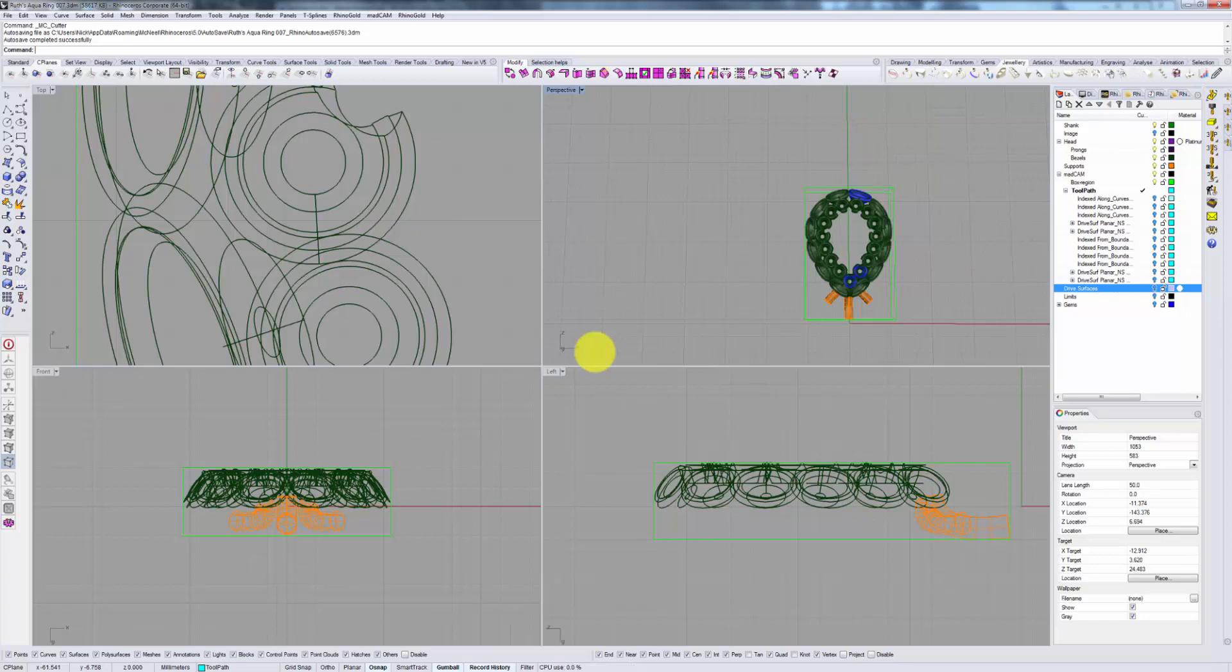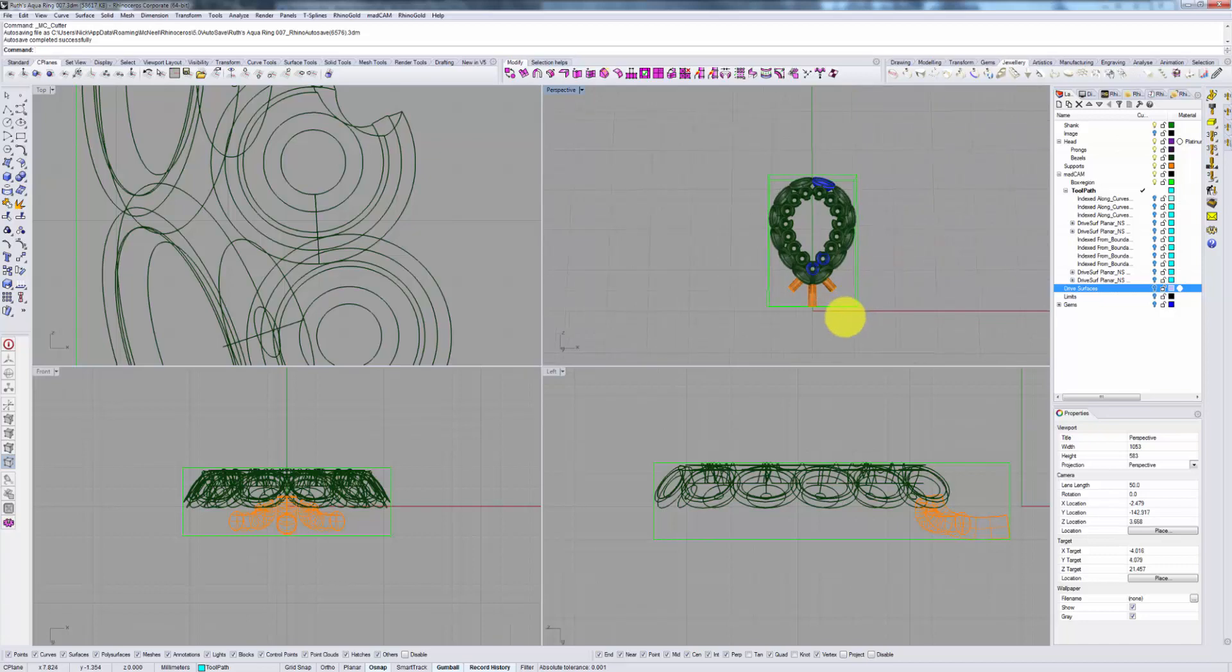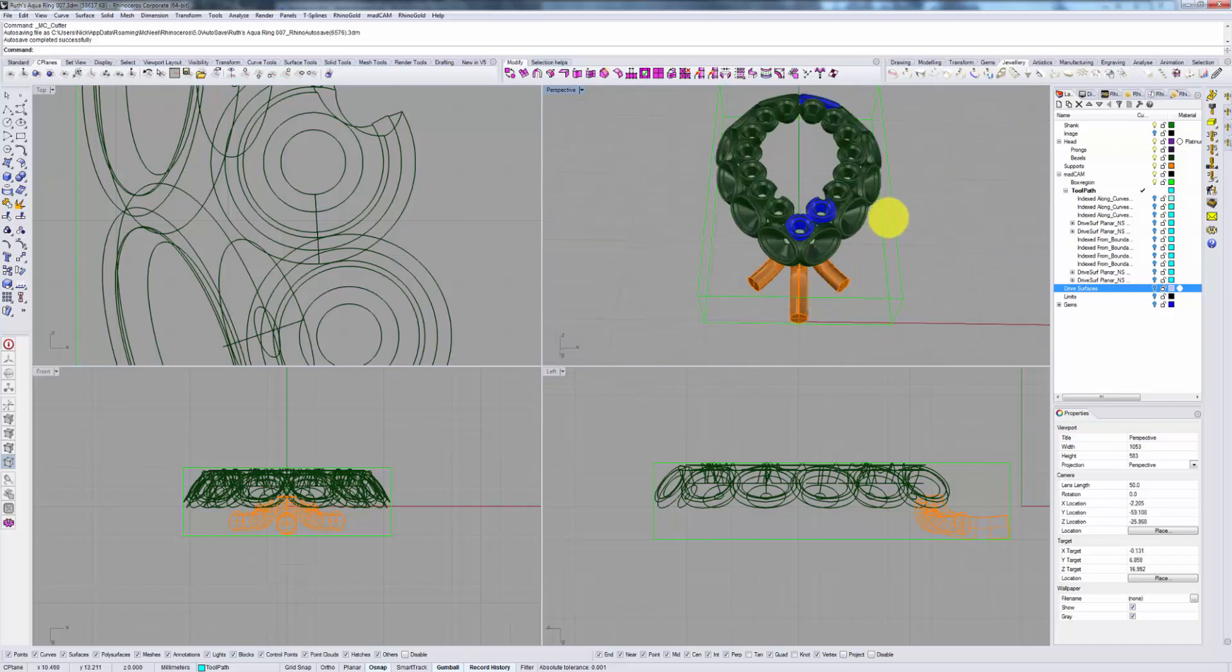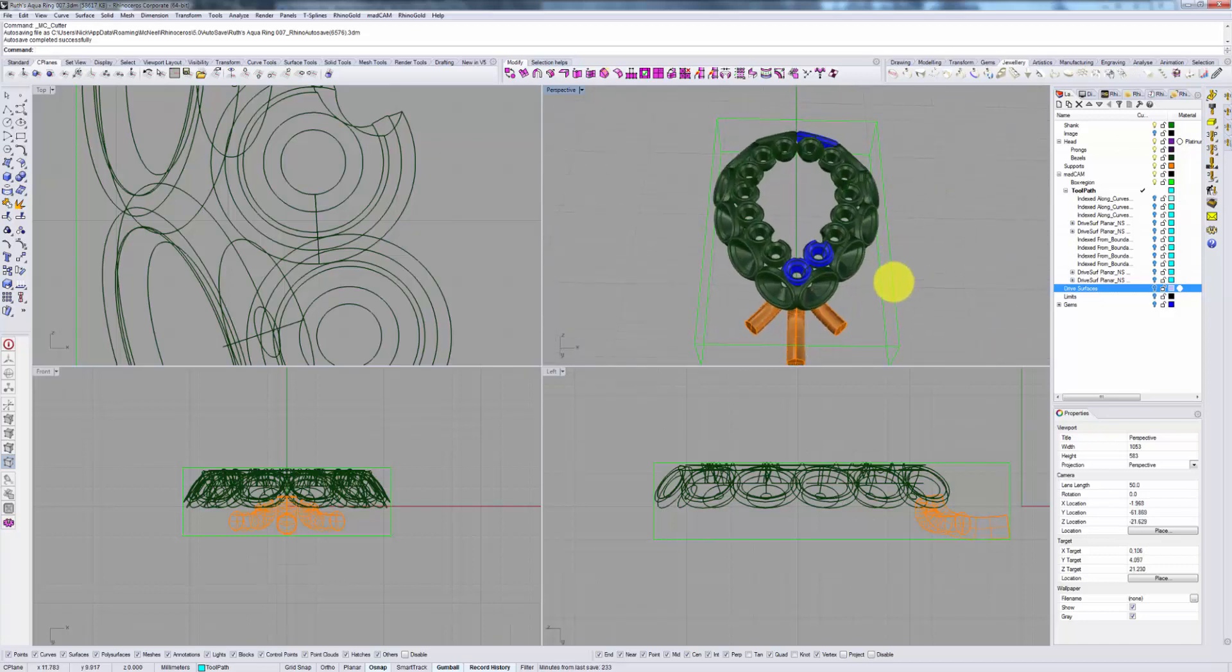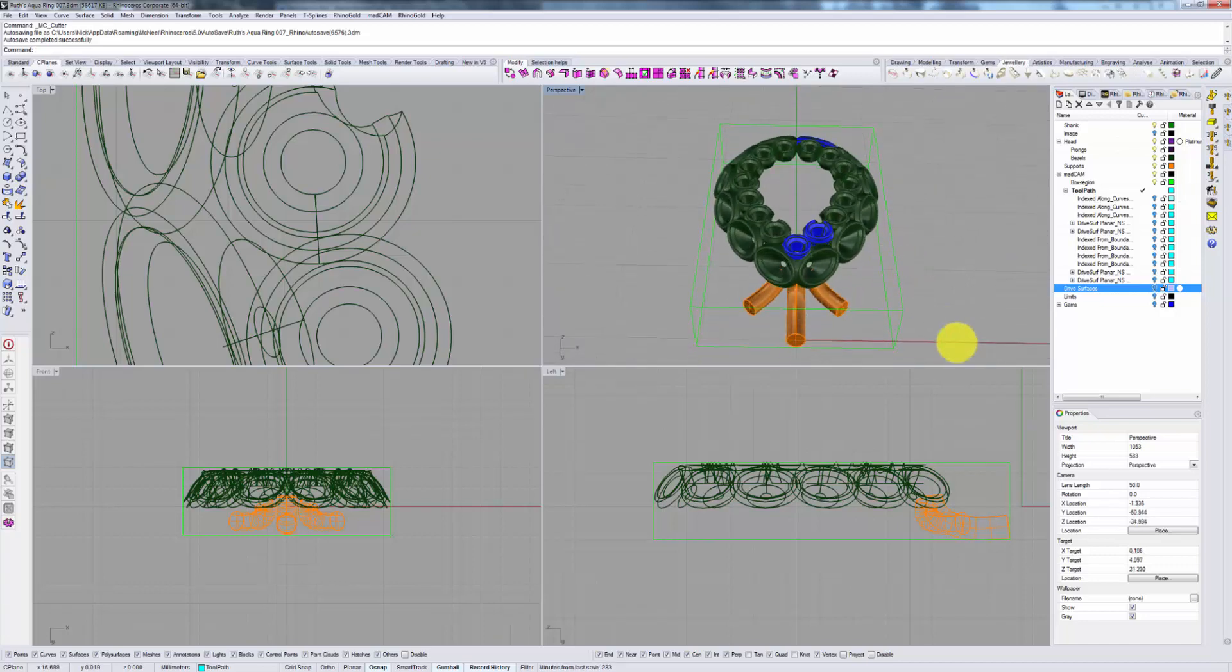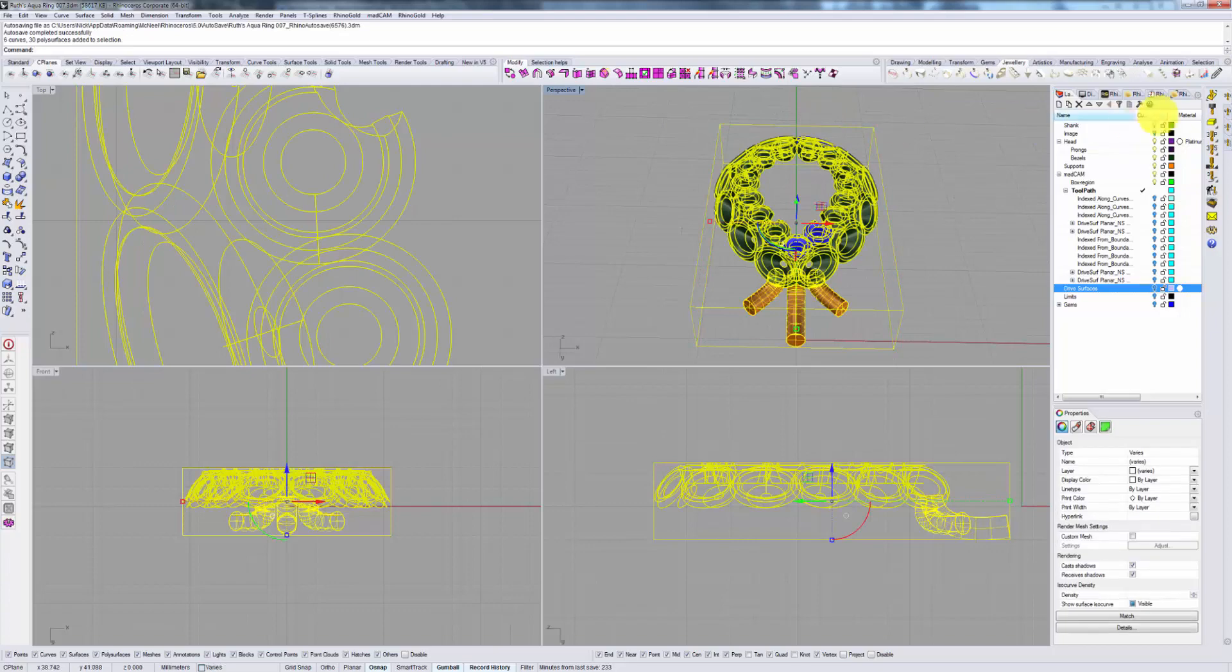To show you an example let us look at the top of a ring. As you can see I've already added some supports here and have selected my model.